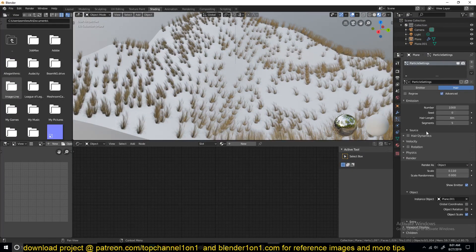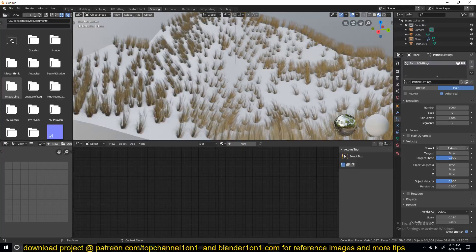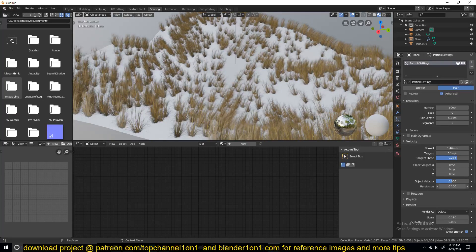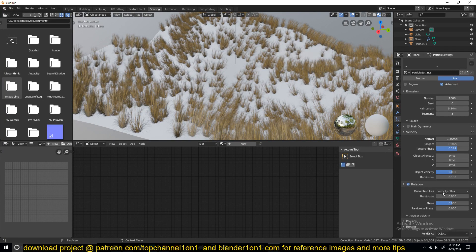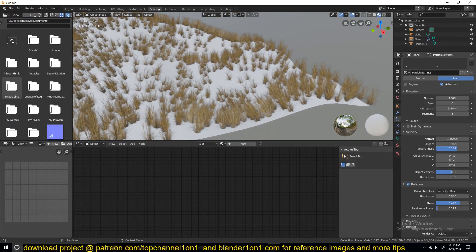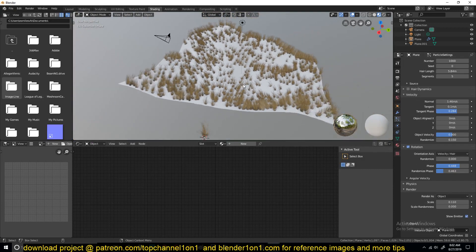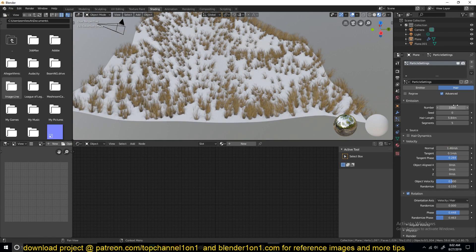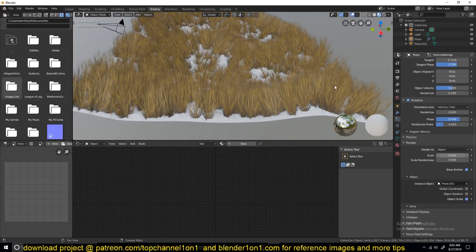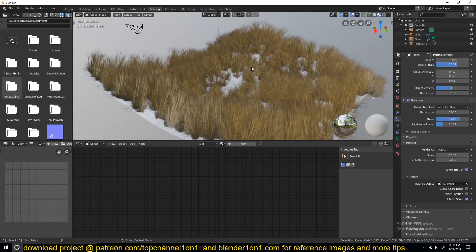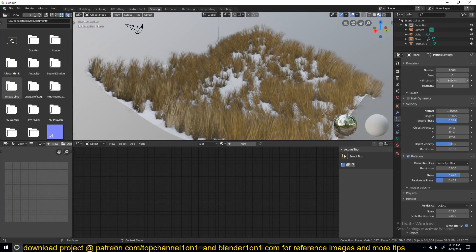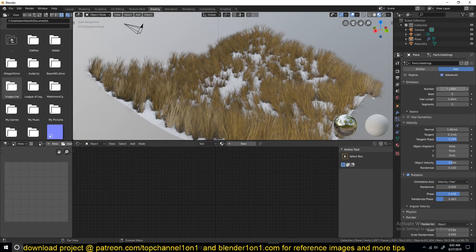In the Advanced settings you can also play around with Randomization. If you turn on Rotation, you can play around with the Phase to randomly rotate the grass a bit. If you want to increase the number of particles you just have to increase the number here. If you have a good texture you can get away with this setup. Just have to set up some lighting.